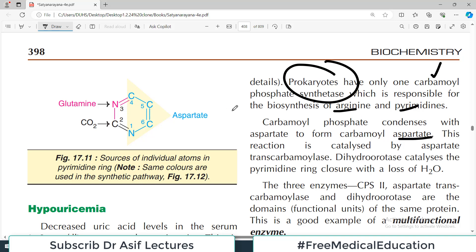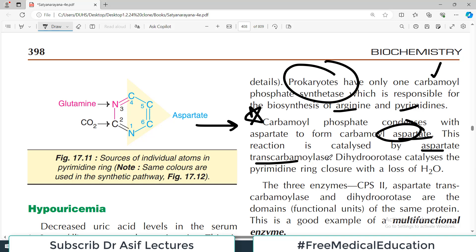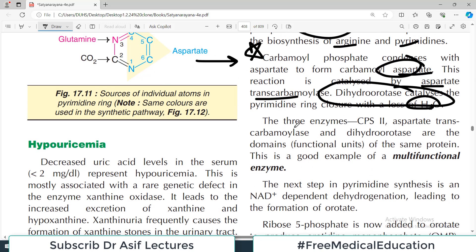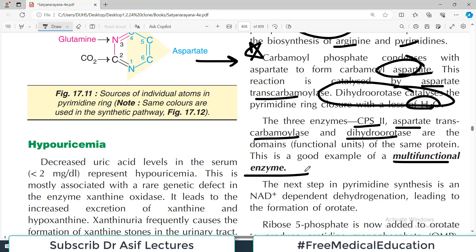Carbamoyl phosphate condenses with aspartate to form carbamoyl aspartate. The enzyme catalyzing this step is aspartate transcarbamoylase. Then dihydroorotase catalyzes the pyrimidine ring closure with the loss of water — that is the final step, and the ring is formed. The three enzymes — CPS2, aspartate transcarbamoylase, and dihydroorotase — are domains of the same structurally related protein.